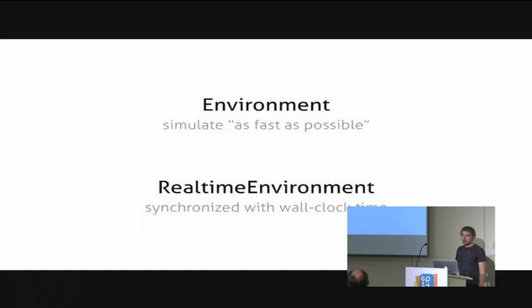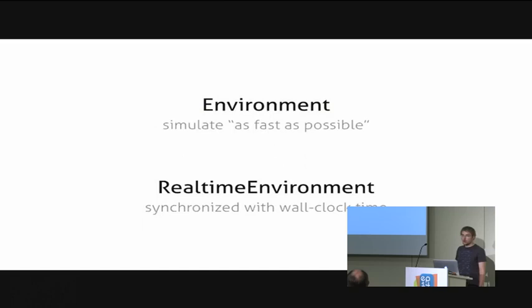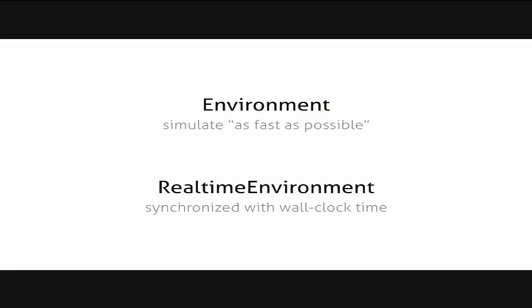Apart from the normal environment that performs the simulation as fast as possible, we also have a real-time environment that can be synchronized to the wall clock time to realize real-time simulations. That can be useful if you have hardware in the loop or if you have human interaction with your simulation or if you just want to analyze the real-time behavior of an optimization algorithm. And, of course, you can create more environments if you have specialized requirements.